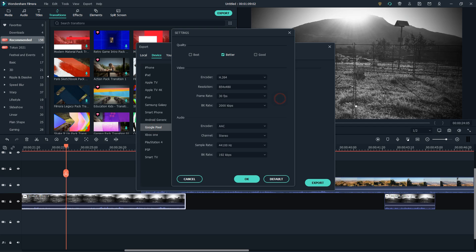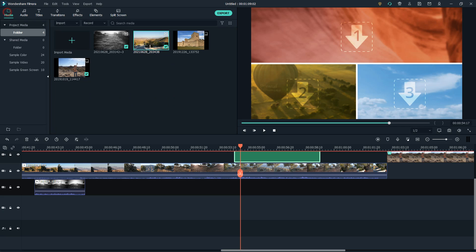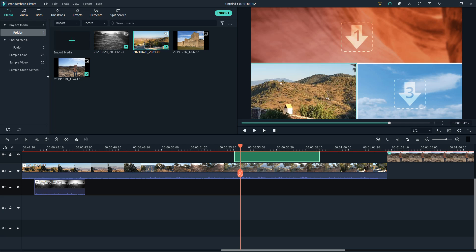Although it can be used professionally, it is strongly linked to the world of streaming, production for social networks, and video creations in general for publication on the internet.